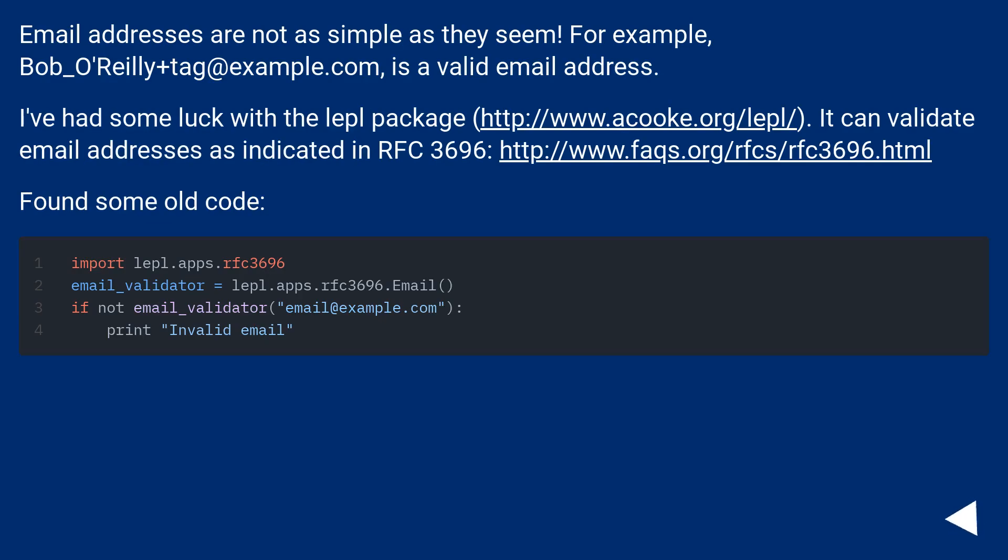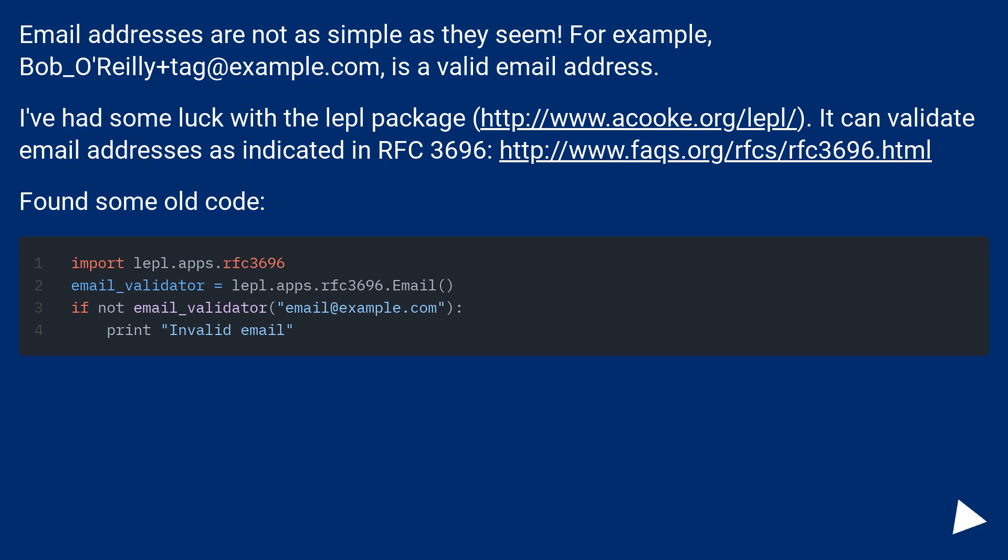Email addresses are not as simple as they seem. For example, Bob_O'Reilly+tag@example.com is a valid email address. I've had some luck with the lepl package at http://www.acooke.org/lepl/. It can validate email addresses as indicated in RFC 3696 at http://www.faqs.org/rfcs/rfc3696.html. Found some old code.